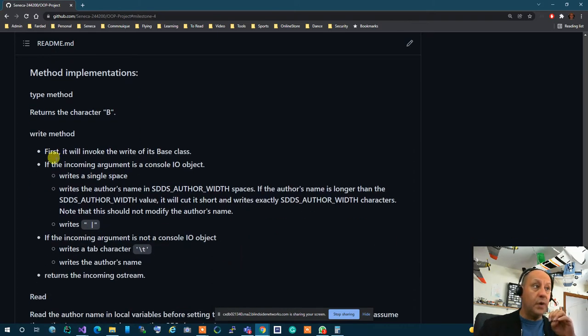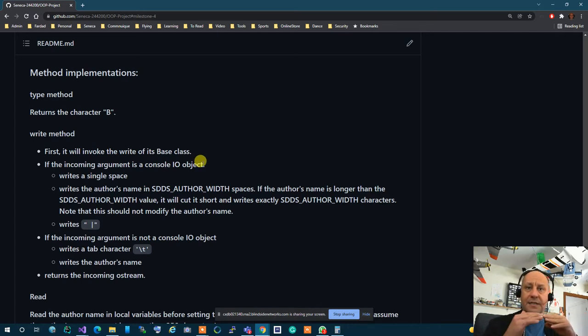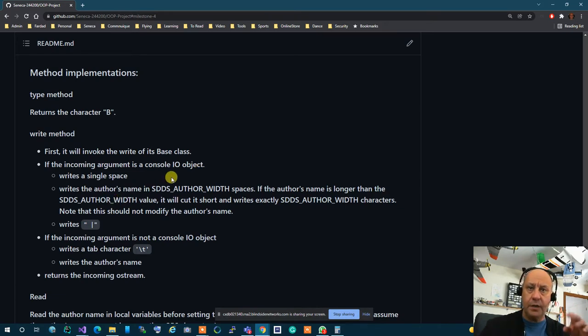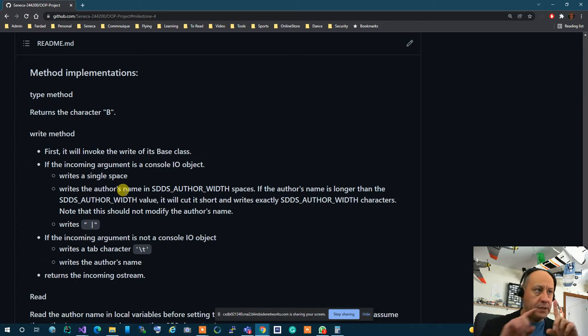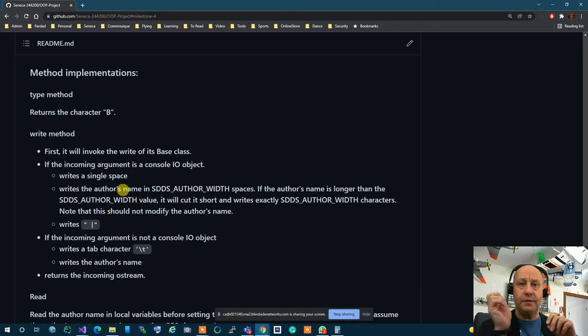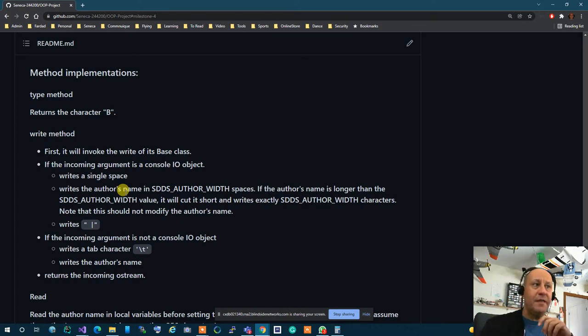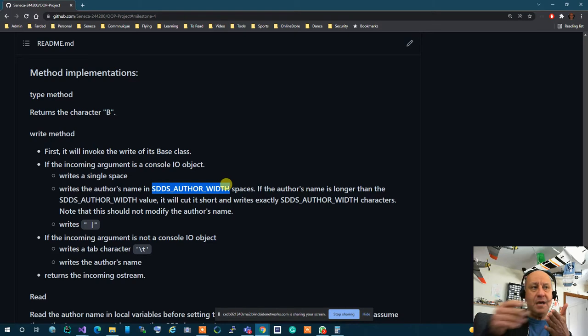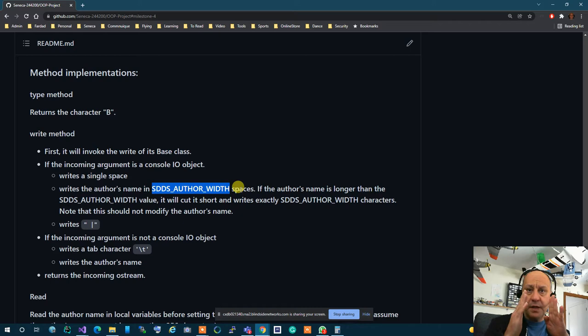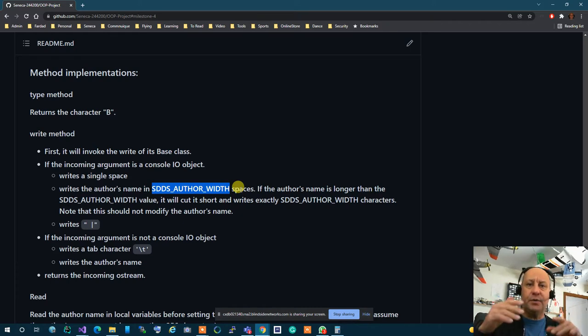So the write method first it will invoke the write of the base class. So first it lets the base class do its writing and after that if this is a console.io you're going to use the console.io to recognize it. You've done it already. If it's a console.io you print a single space and this is the tricky part. Then you print the author's name but you cannot just print the author's name. If the author's name is greater than the width you have to cut it short which means you have to print it character by character up to that length. If it is smaller than width then you have to go to O stream set the width and the fill and print it in that width.